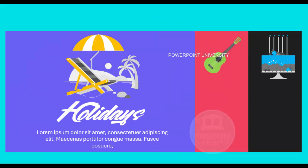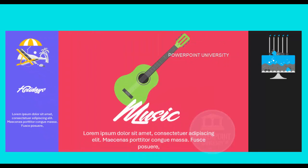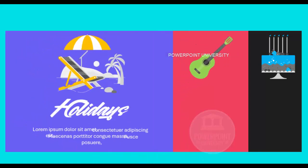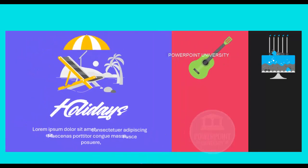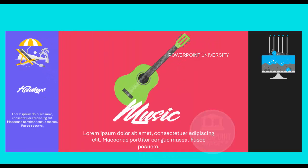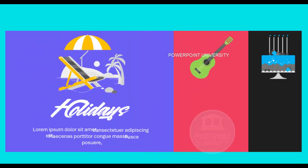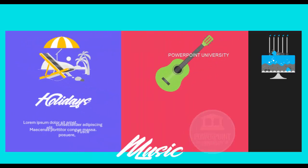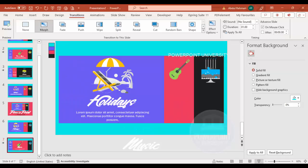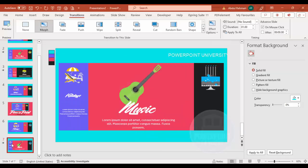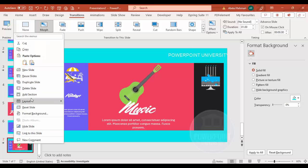Now if you preview it — this is my first slide, and when I click it comes into the second layout with the music text animating up from the bottom. That's the morph transition working.